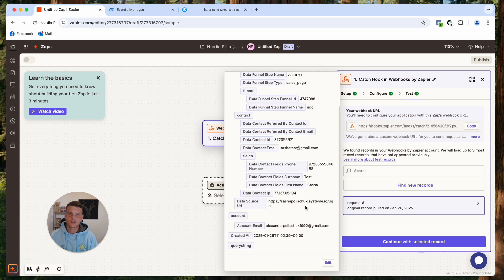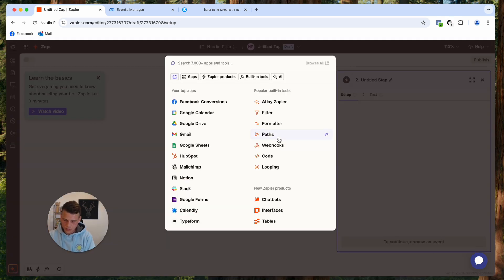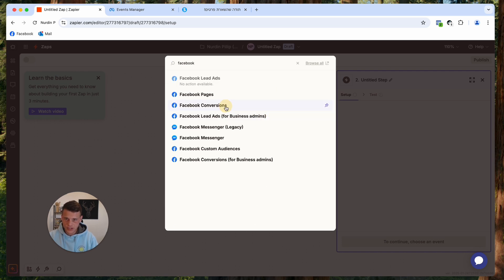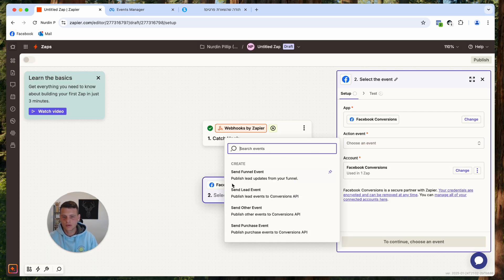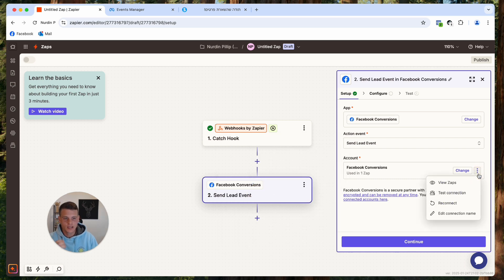Click Continue With Selected Record. Now search for Facebook and select Facebook Conversions. In the Action Event, select Send Lead Event — though you can also send a Purchase Event or other events, or a Lead Update Event to move someone from lead to purchase. I'll select Send Lead Event.